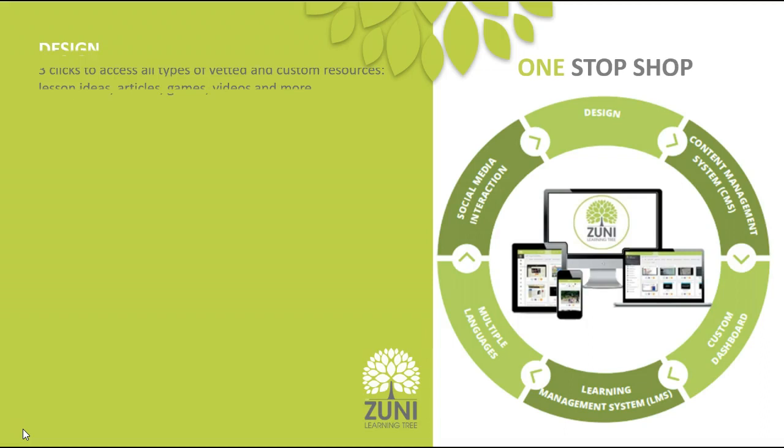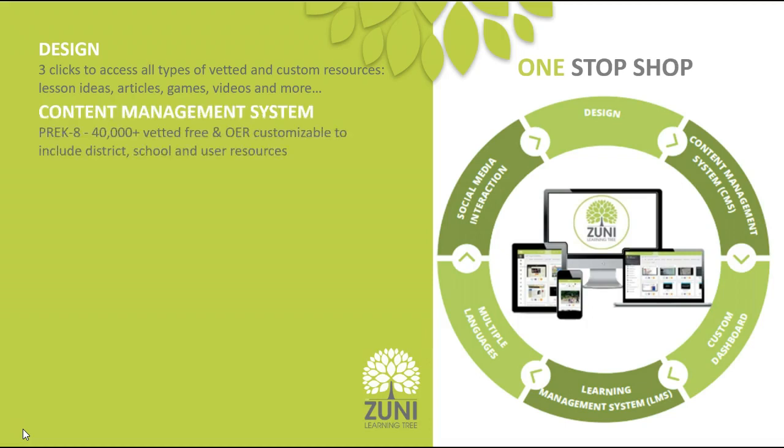So we knew that when we were working on the design that we needed to make it simple for teachers. They're overwhelmed enough and technology needs to be easy. So three clicks and they can have what they need. Content management system needed to not only come preloaded with over 40,000 free and open educational resources, but it also needed to be able to be customized so that a district can add their own content in there as well. Again, trying to find one place for everyone to go and be able to find the majority of the tools that they need.